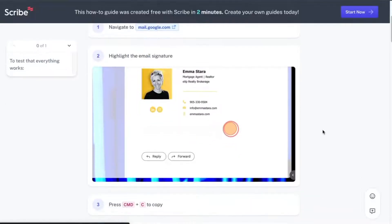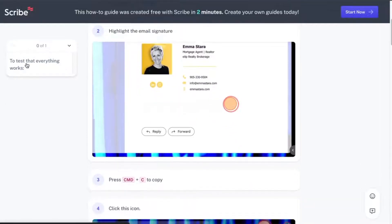Luckily there's an awesome tool called Scribe that has a great free plan that can help with this. In this video, I'm going to be showing you how to use it to create beautiful step-by-step guides that are really functional and practical for onboarding clients or potentially other team members if you're looking to outsource your own work.